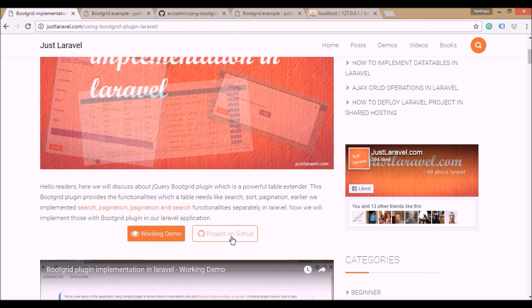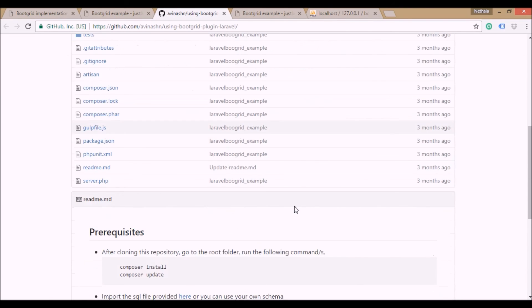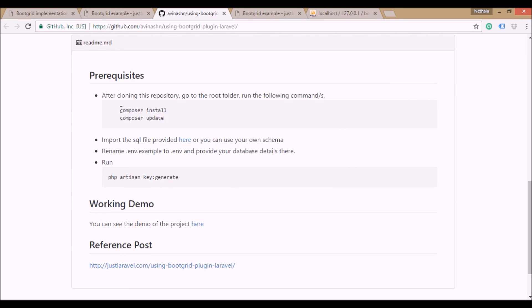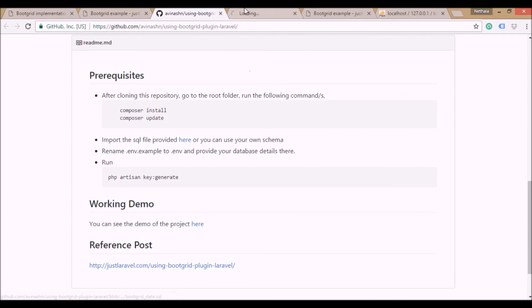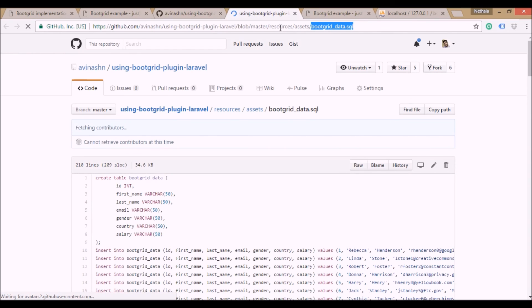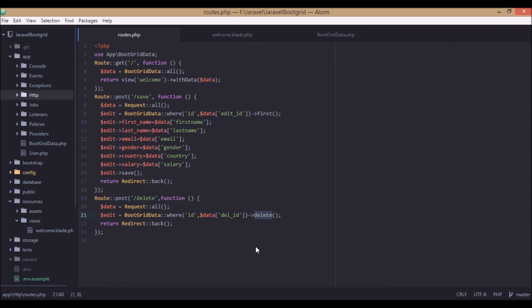If you want the project code, all the code is available on GitHub — you can clone it, fork it, do whatever you want. After cloning, you have to run composer install or update, or both commands. The SQL file I used is also provided there, located in the assets/resources/assets folder. After that you have to run PHP artisan key:generate, and then you're good to go — you can run the project.